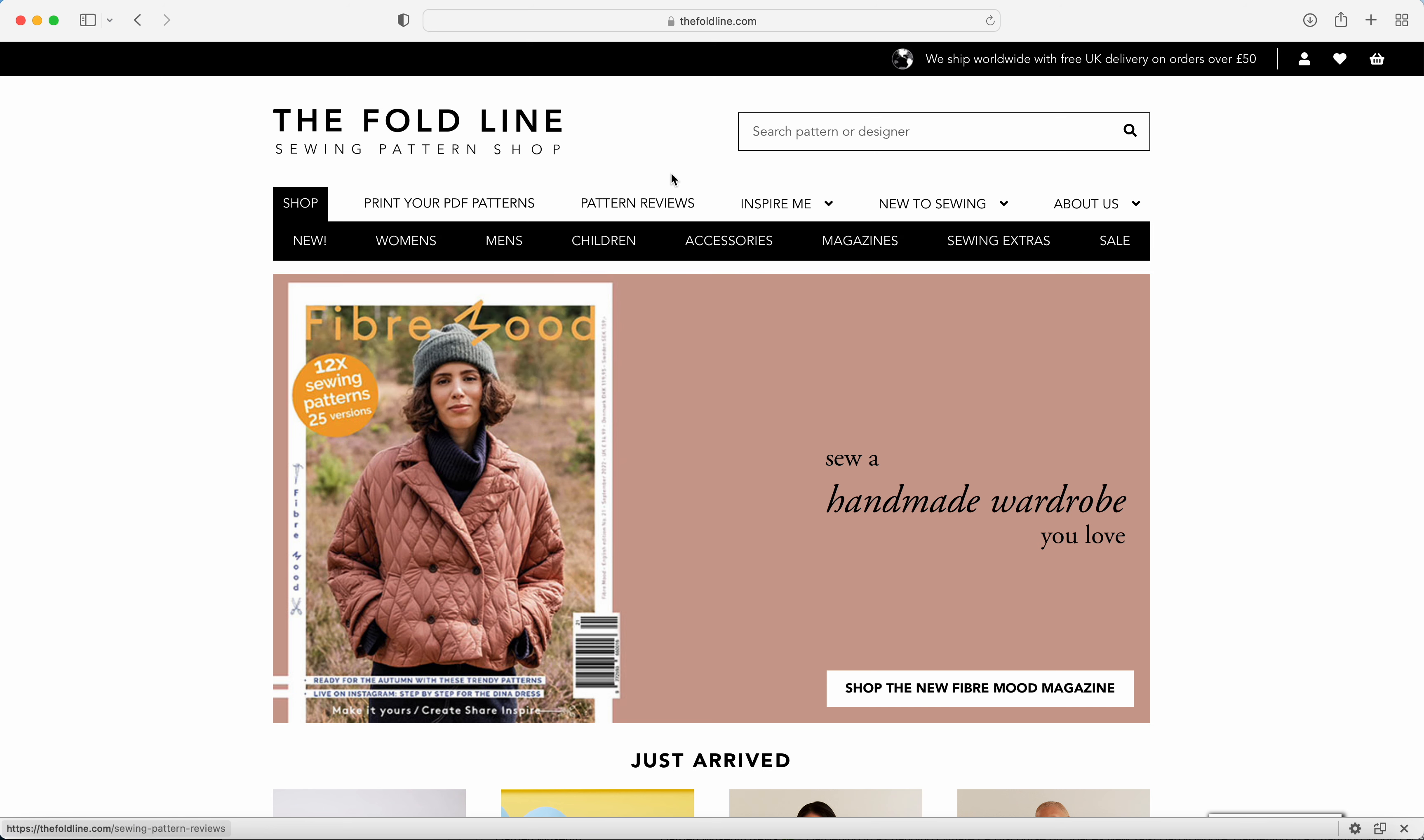The first thing to do is head to www.thefoldline.com, and if you haven't logged in already, you can do that by clicking on the icon at the top right-hand side of the website.